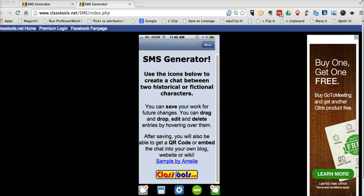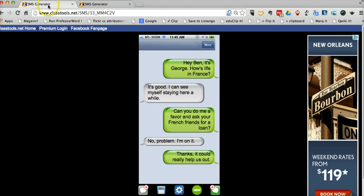With this tool, you or your students can create a fictional exchange between two historical or fictional characters, kind of like I've done over here, where I've created an exchange between Ben Franklin and George Washington. I'll show you how I created that here.